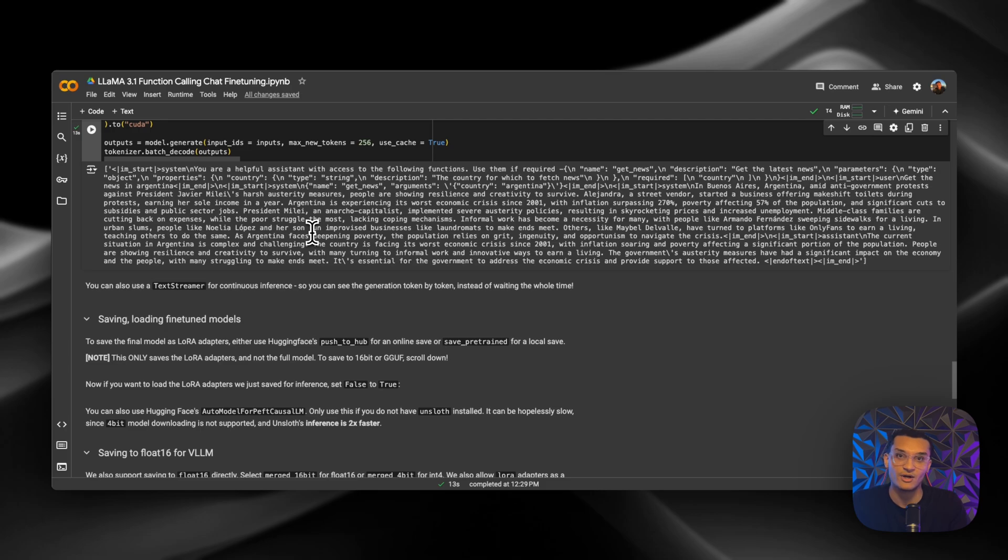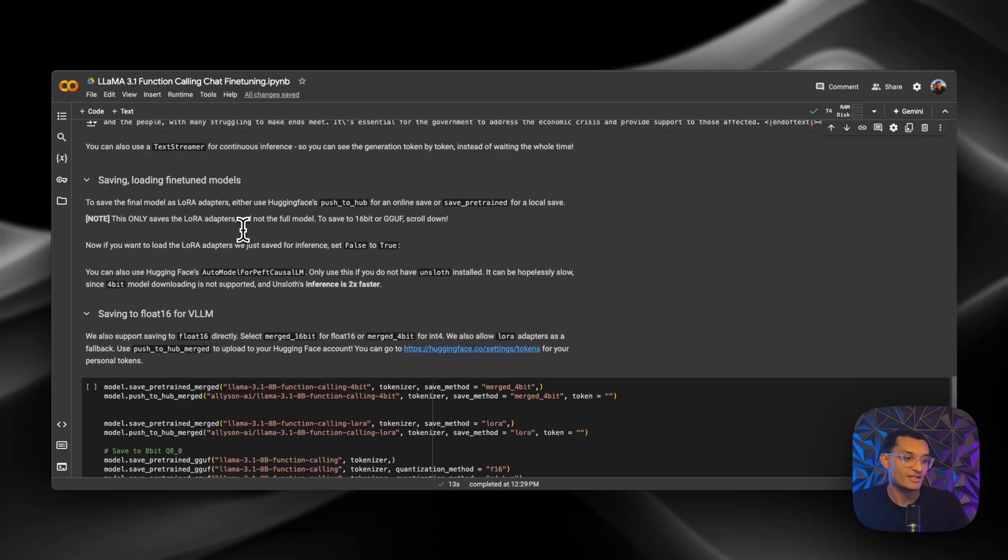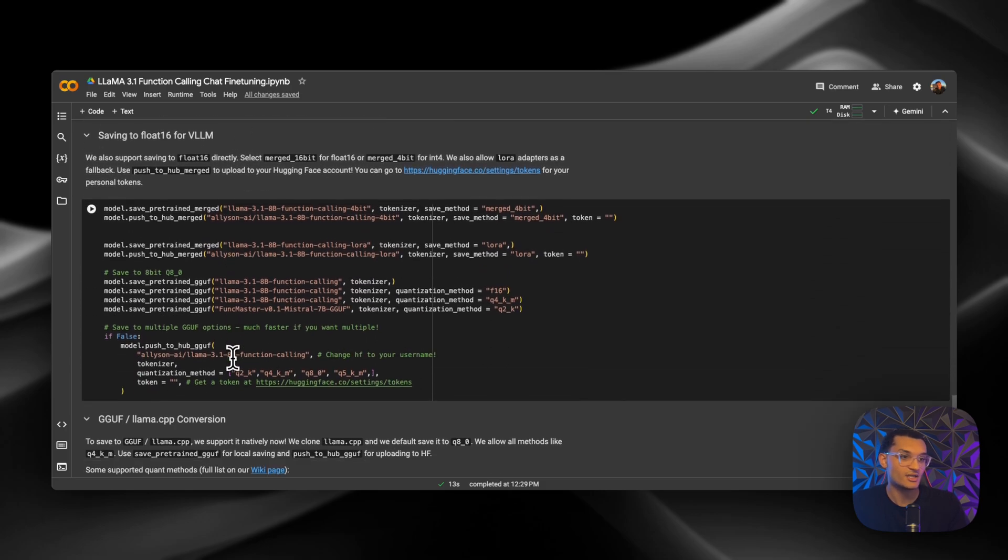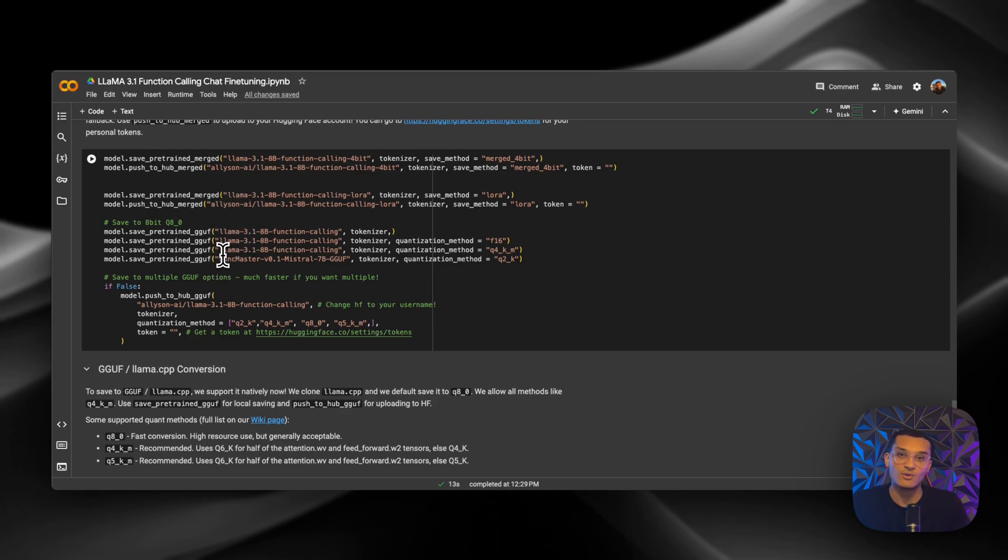And then down here, you can always upload it to Hugging Face. So that way you can use the model whenever you want in LM Studio or wherever you guys want to pull it down to. All right, y'all. I hope you guys enjoyed the video and you're able to fine-tune the data on whatever you guys want. If you guys did enjoy the video, please drop a like, comment and subscribe. And I'll see you guys in the next video.